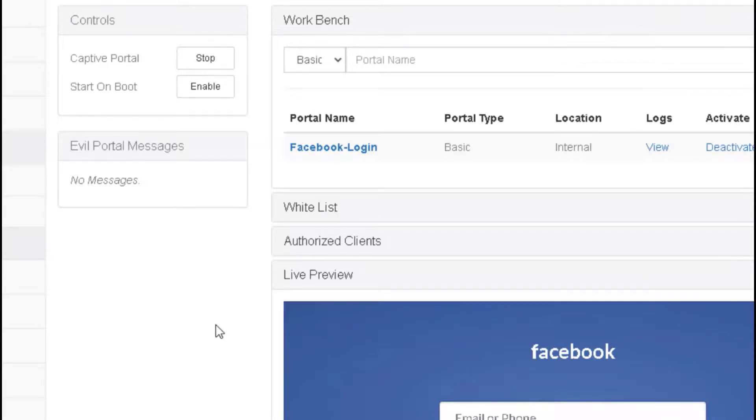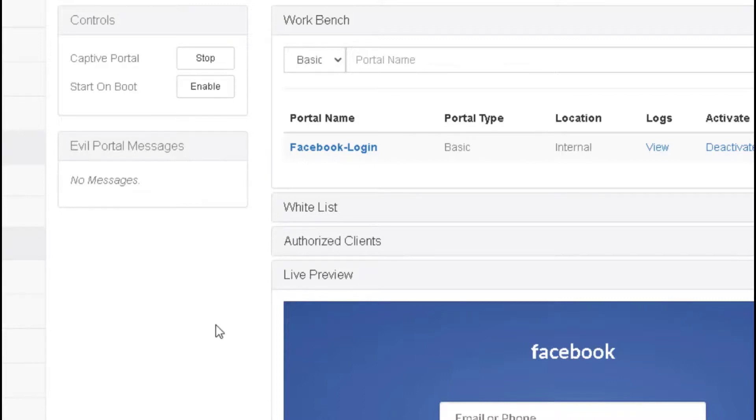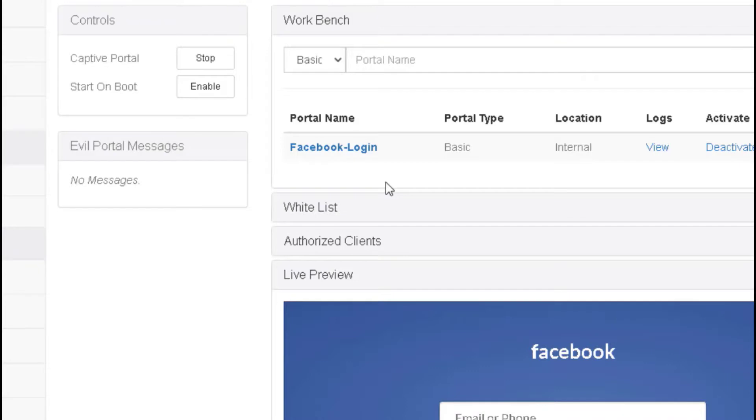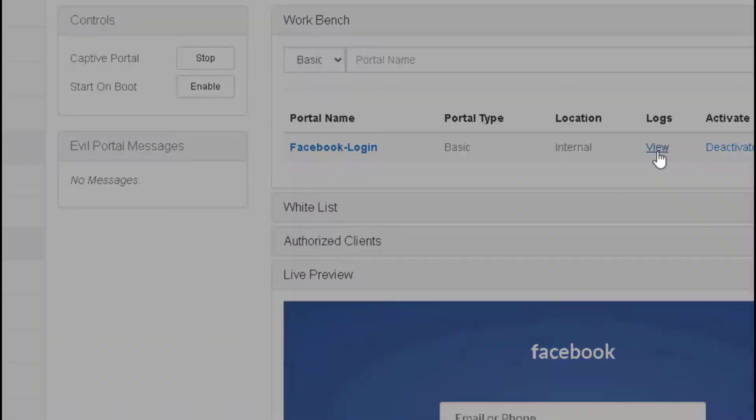The Facebook page will open. I'll sign in with a random username and password and login. Now, where are those credentials? Those credentials can be viewed here under the Logs column. Click on View.